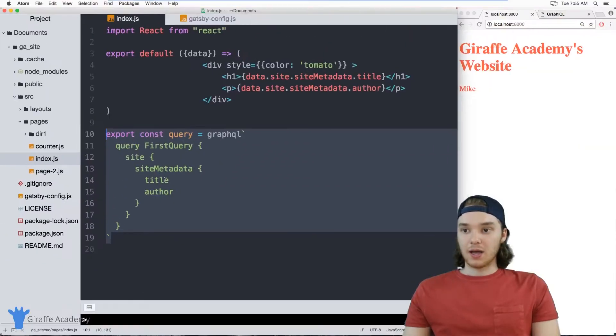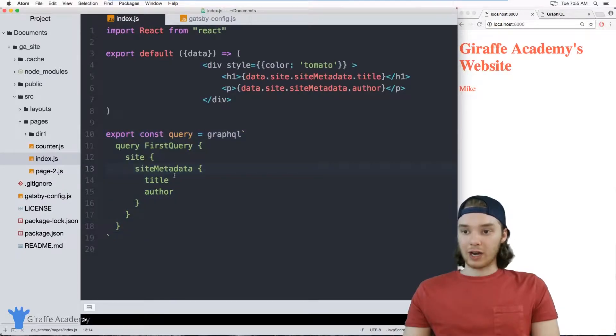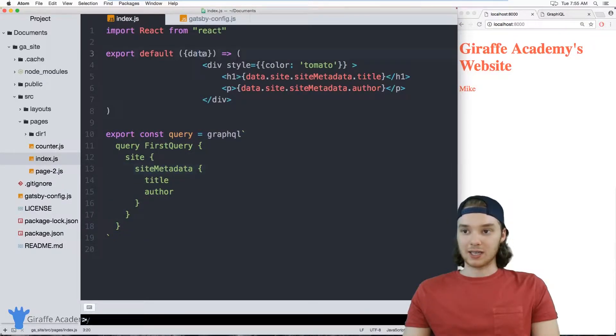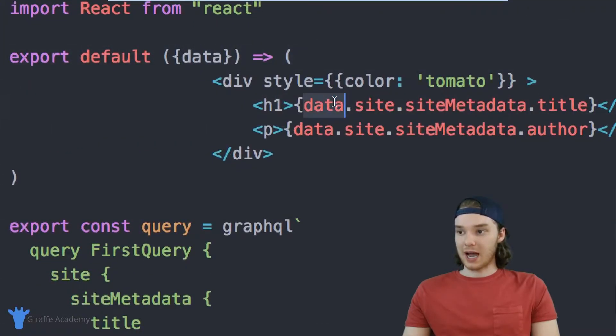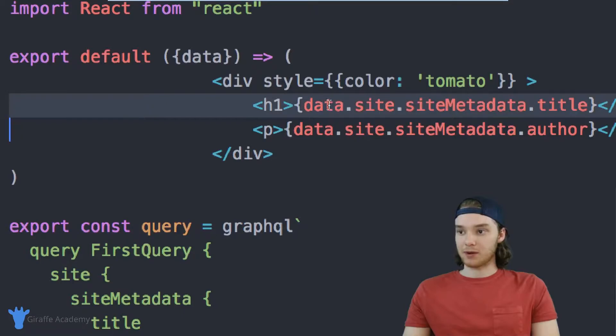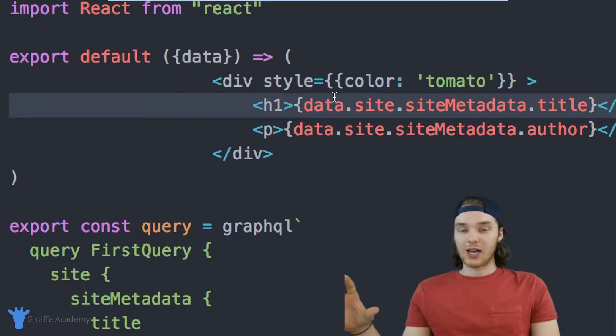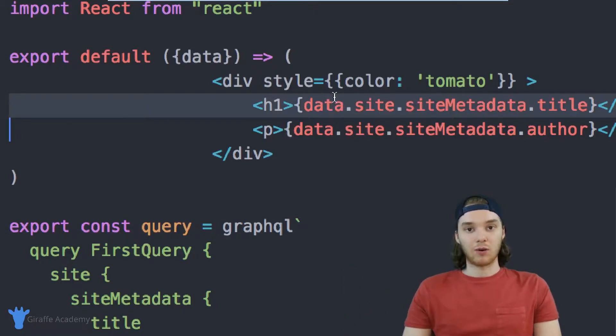And then that GraphQL query grabbed the data for us and injected it into our React function here, and then we were able to access them inside of the JSX. So that's sort of the flow of the data.